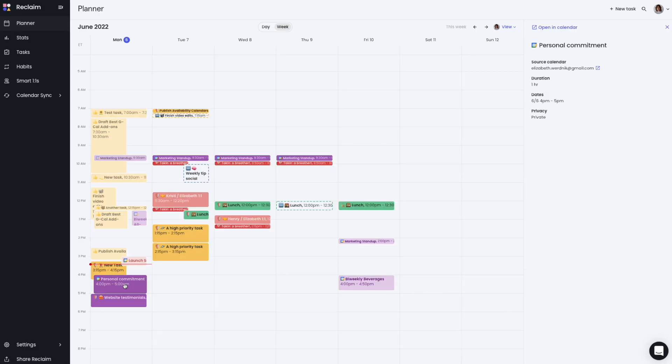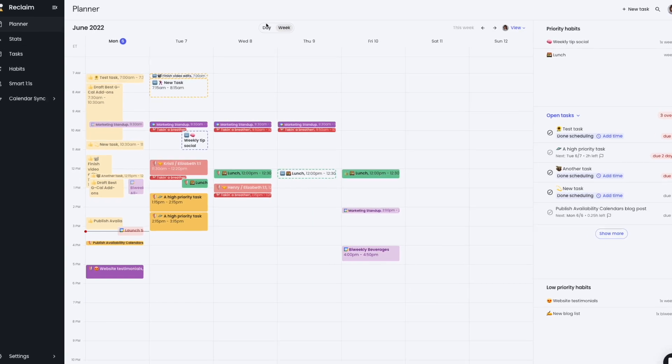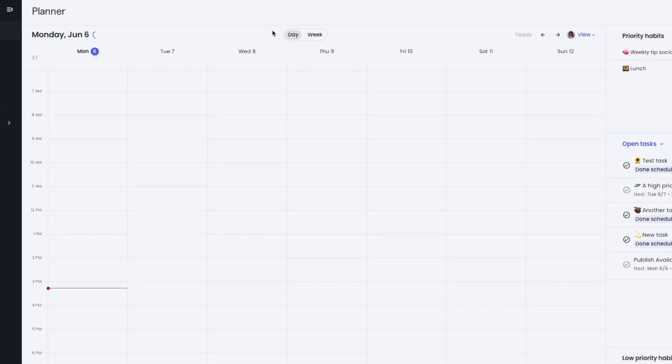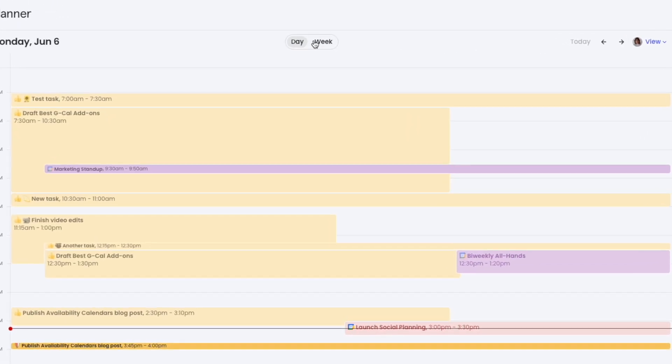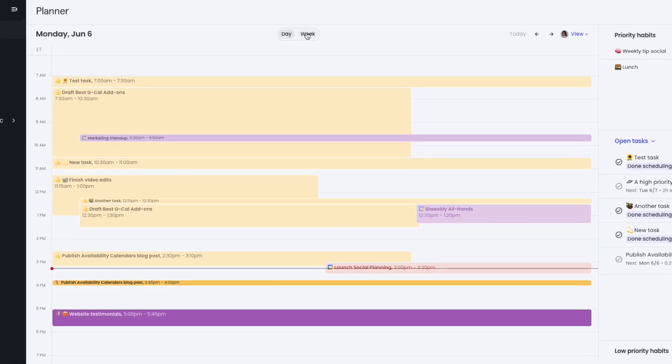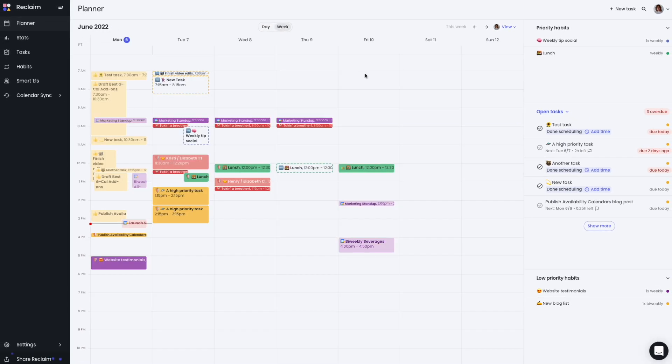You can also toggle your view between day or week to help you adjust your focus, and change the start of your week or exclude weekends via your Google Calendar settings.